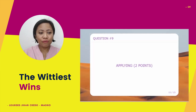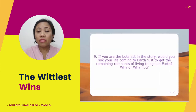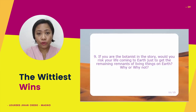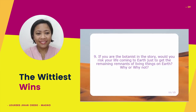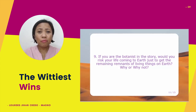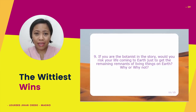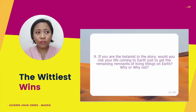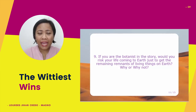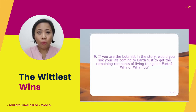Group 2, applying for 2 points. If you are the botanist in the story, would you risk your life coming to Earth just to get the remaining remnants of living things? If I were the botanist, I would risk my life coming to Earth to get the remaining remnants of living things, because a botanist's character is someone who likes to study plants and living things. He would always want to know if there are living things in a particular place, especially the Earth, which we look at as our home.